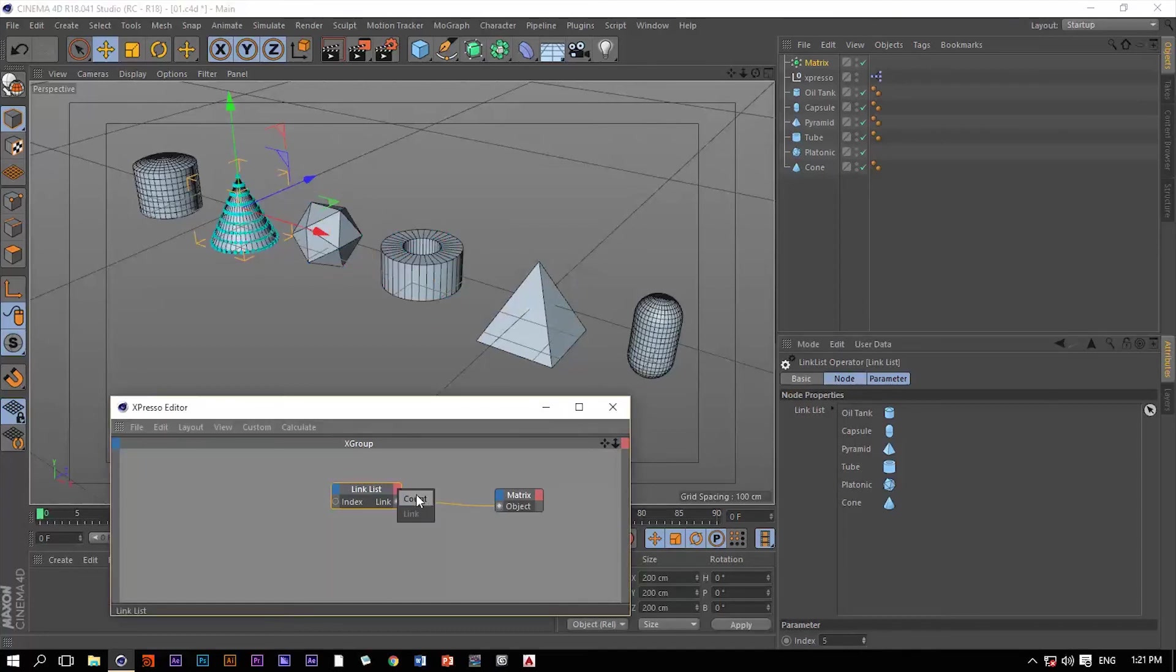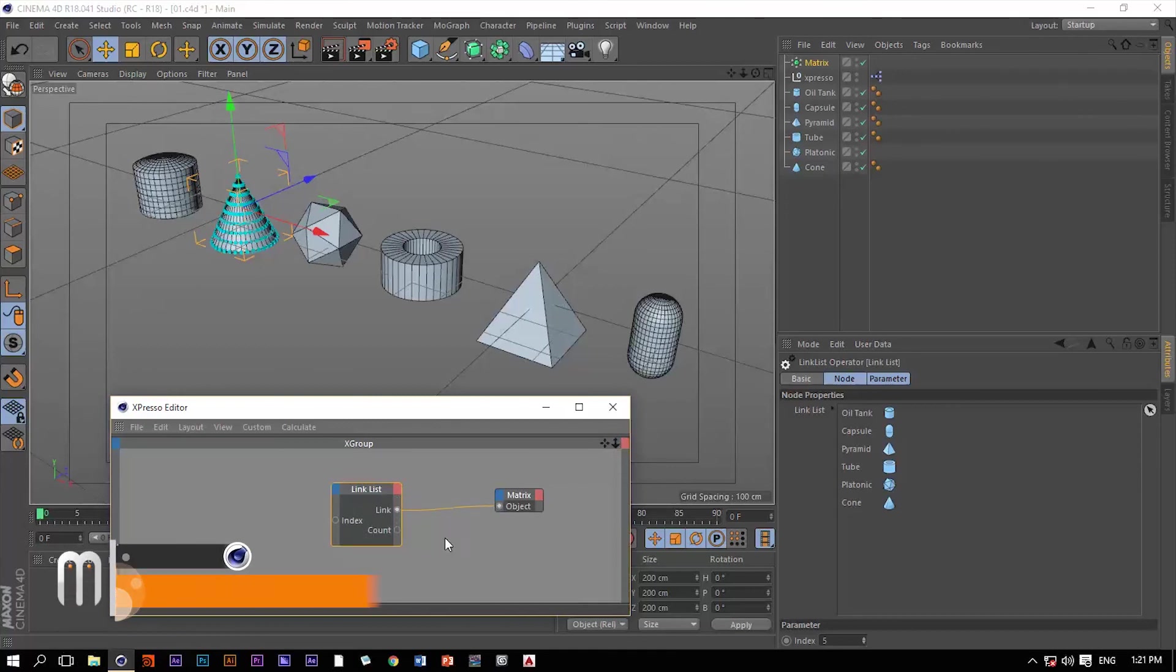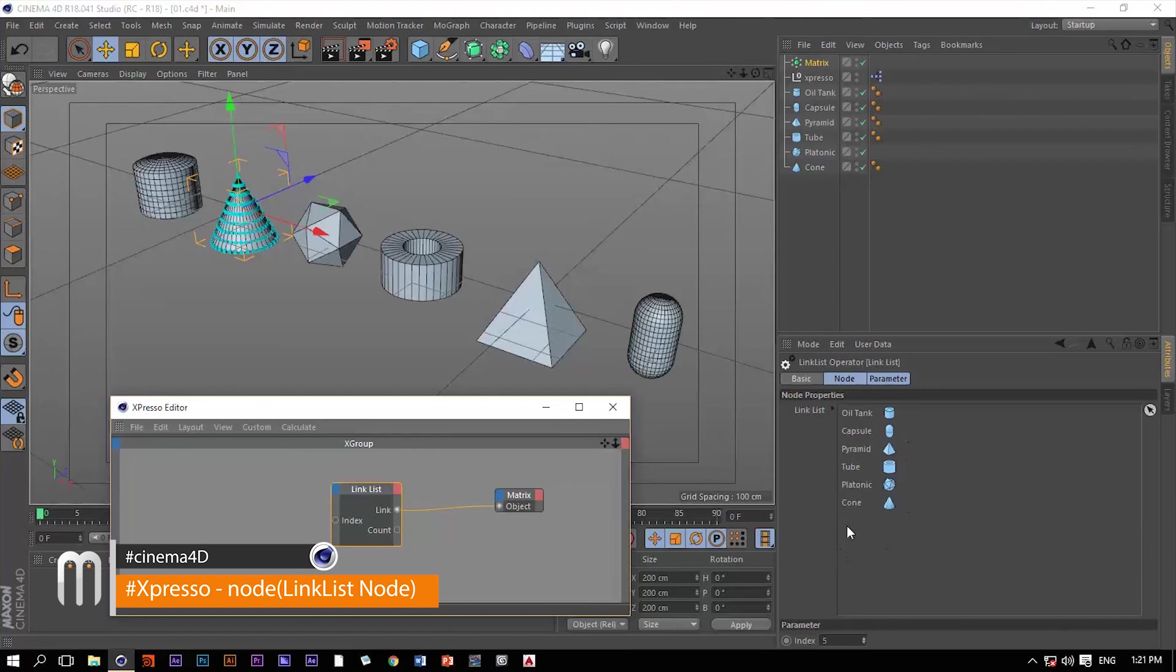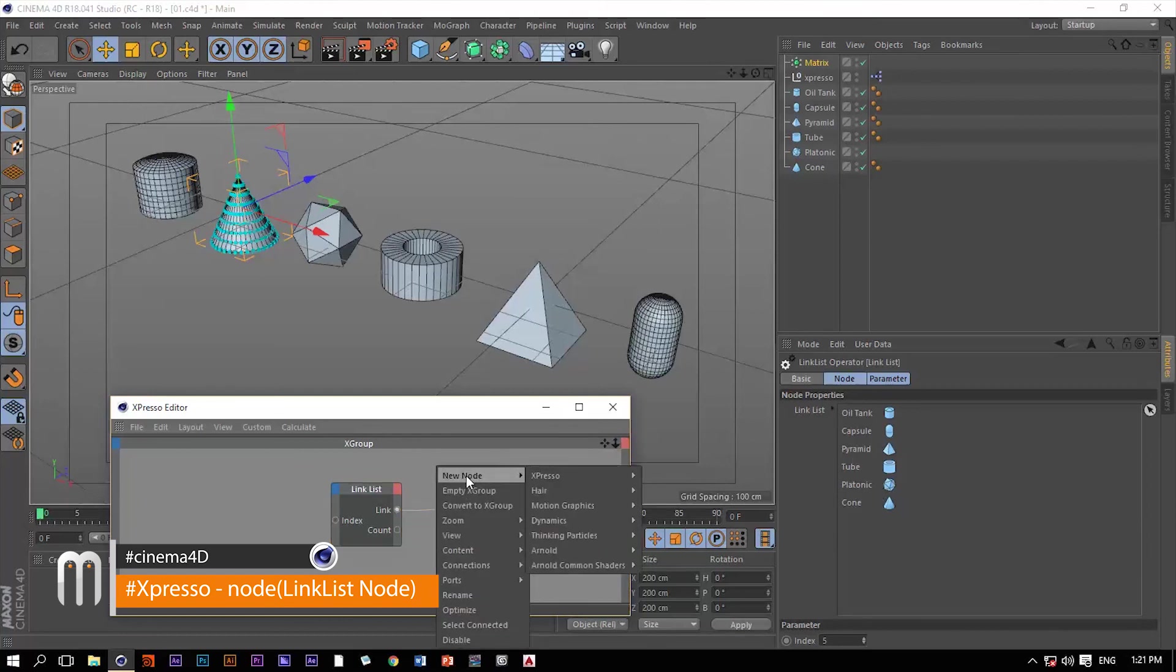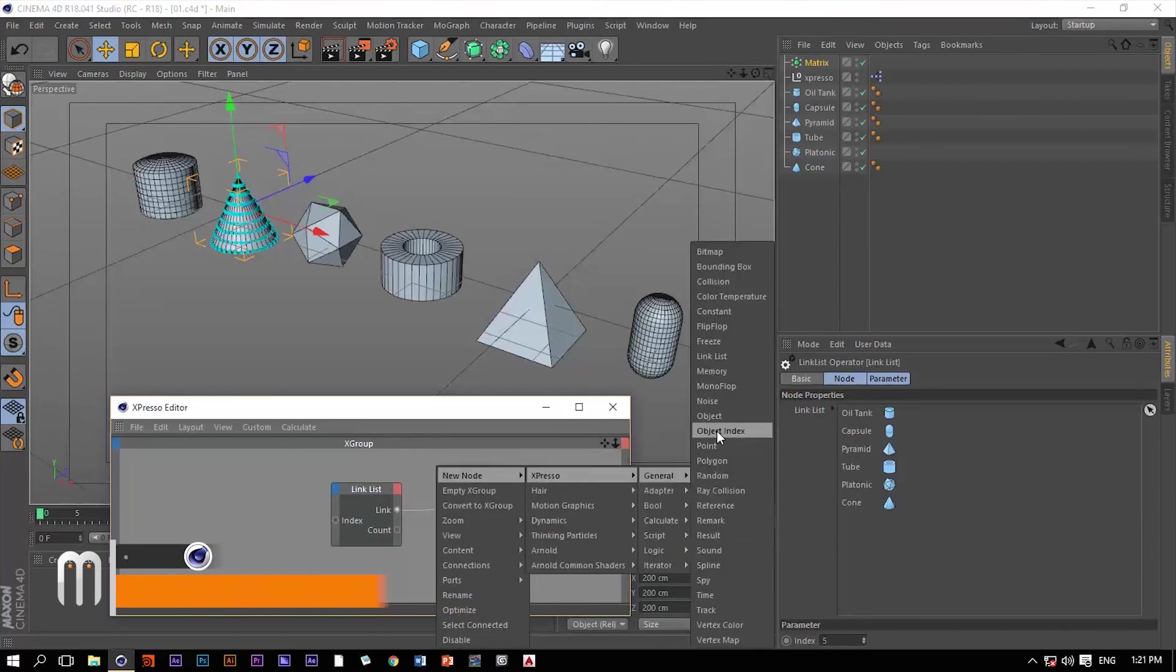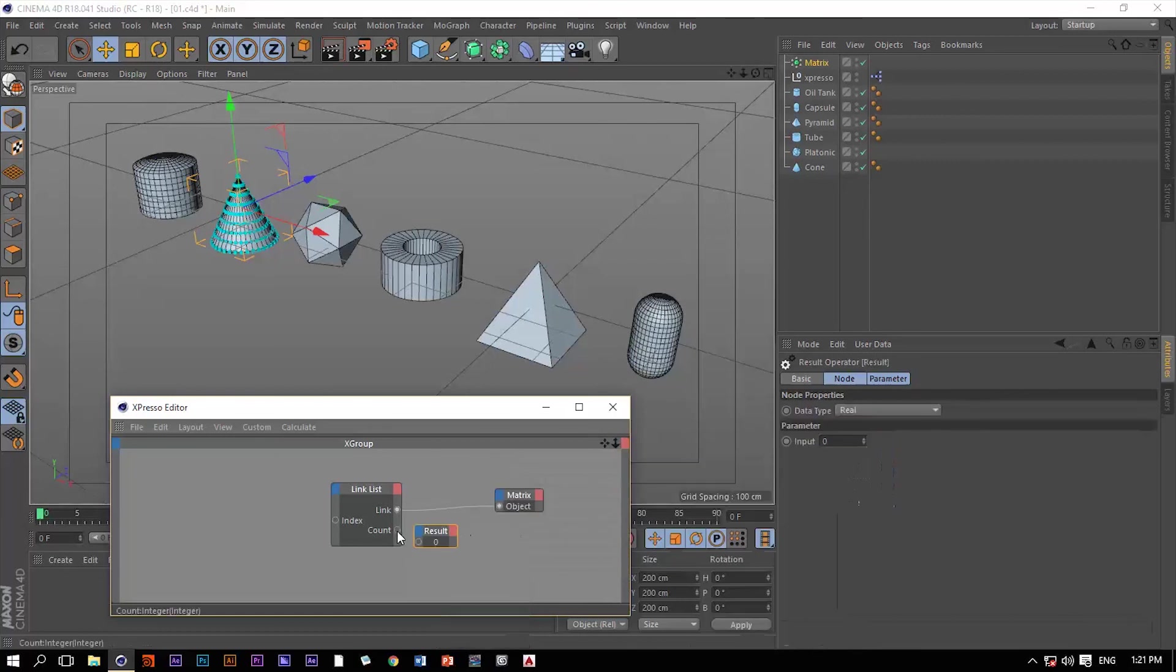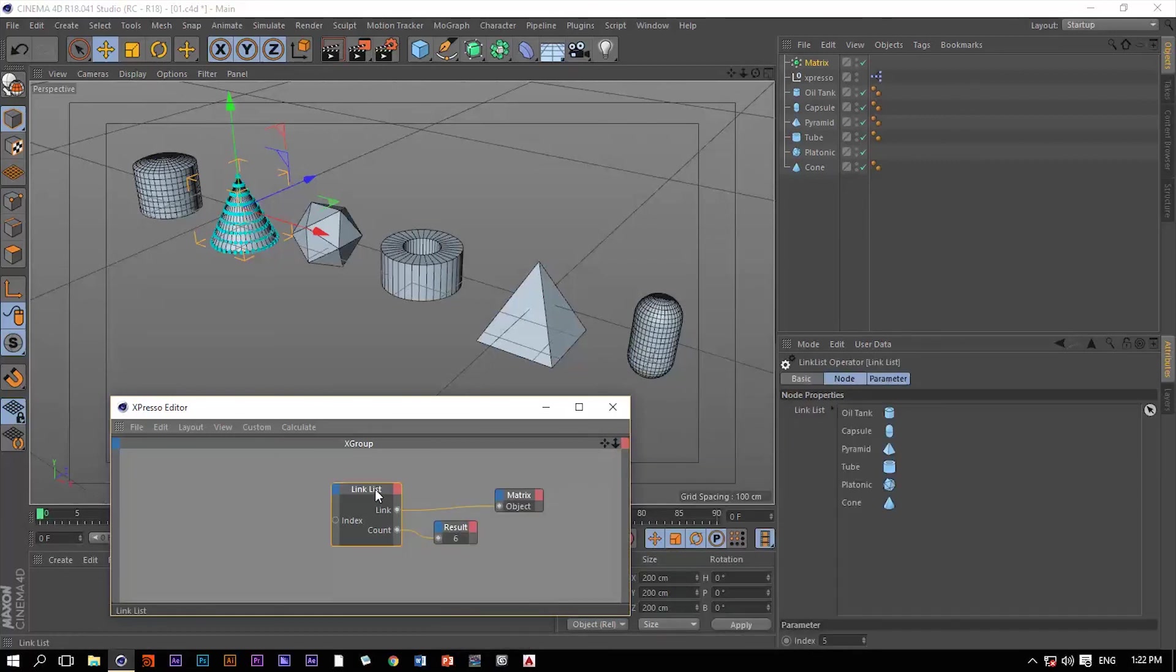We do have another output in the linked list which is the count, and that count will read out how many objects you actually have within your list. Let me grab our result node and then connect that count. Now we have the number six which corresponds to the number of objects within that list.